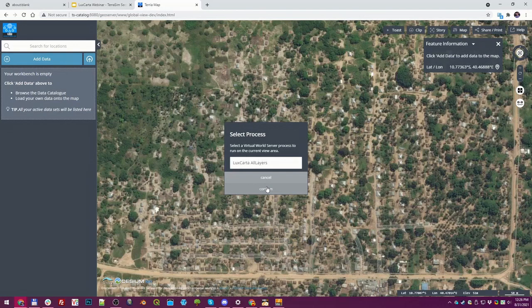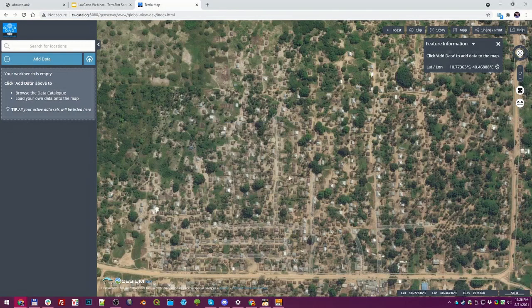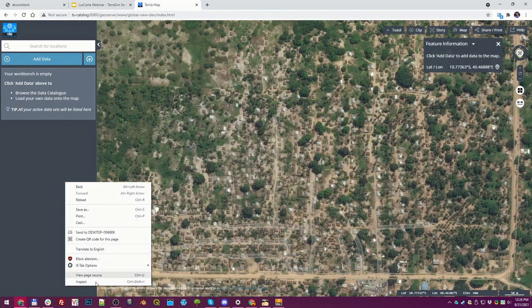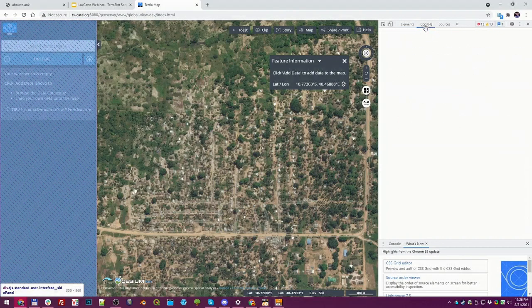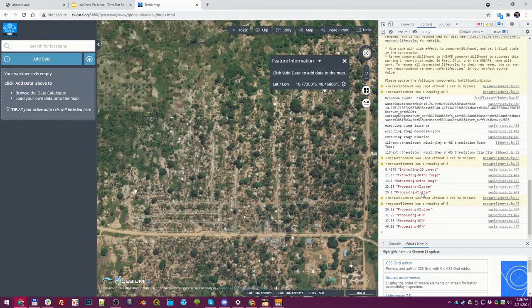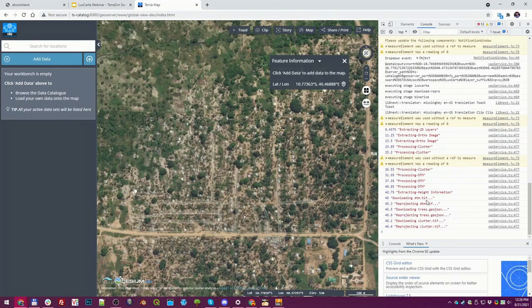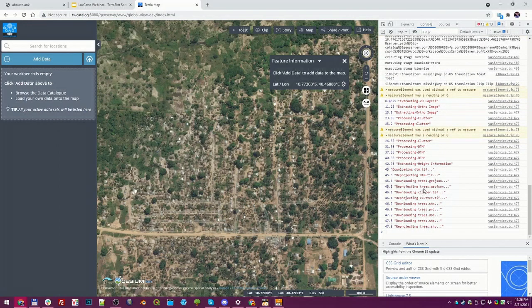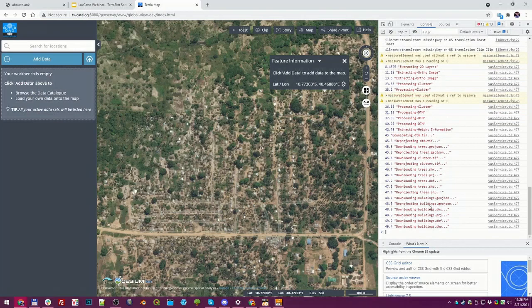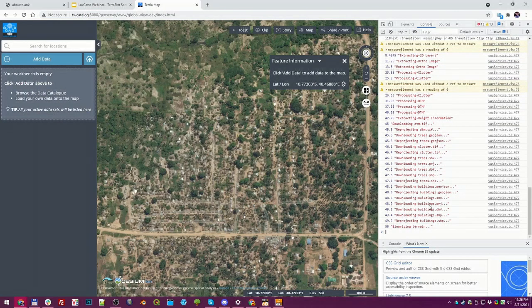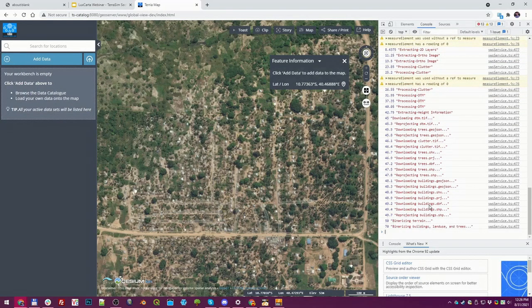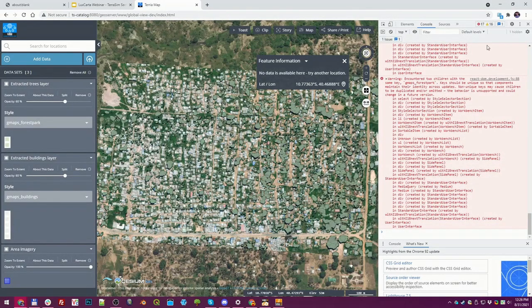This is early days for us — this is a prototype and we don't have much user interface built around this yet. When I hit confirm it disappears and I have to go into inspection mode to look at the console. You can see various layers being processed: DTM, clutter, trees, buildings — that's the data being generated on the LuxCarta Bright Earth server based on our request. We're getting those updates back from the server and when it's all ready we download it.